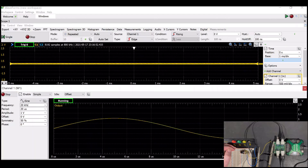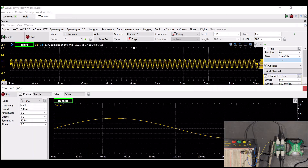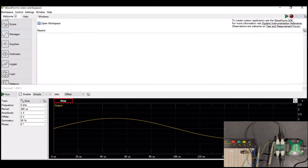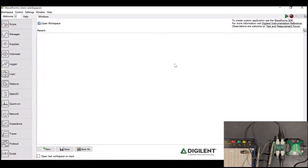We can adjust it by adjusting the potentiometer, and you can see that we have changed the frequency response of this circuit. Whenever you have a circuit and you want to know the frequency response, a really useful tool for that is the network analyzer. So let's go over here and close that out and look at the network analyzer.